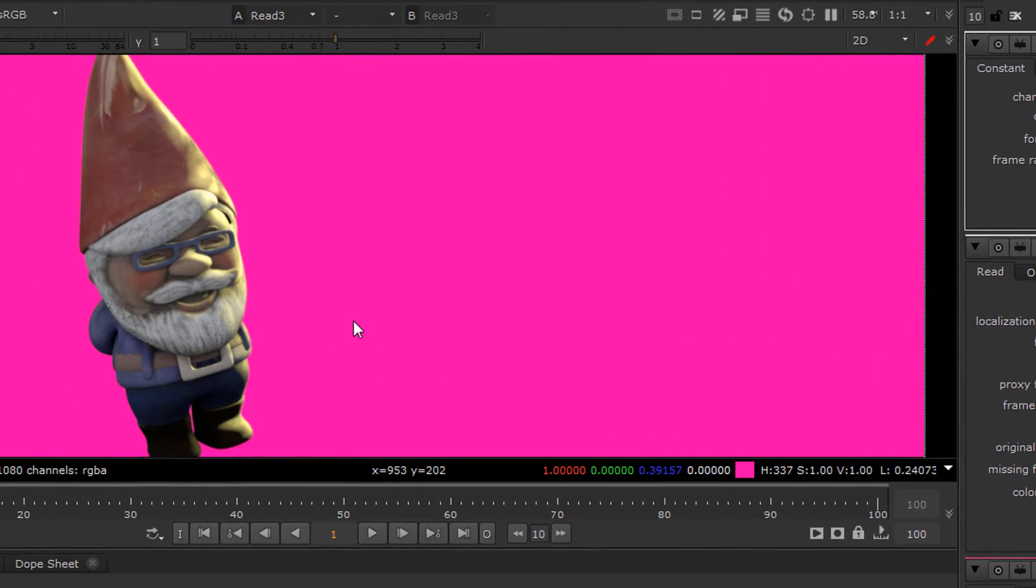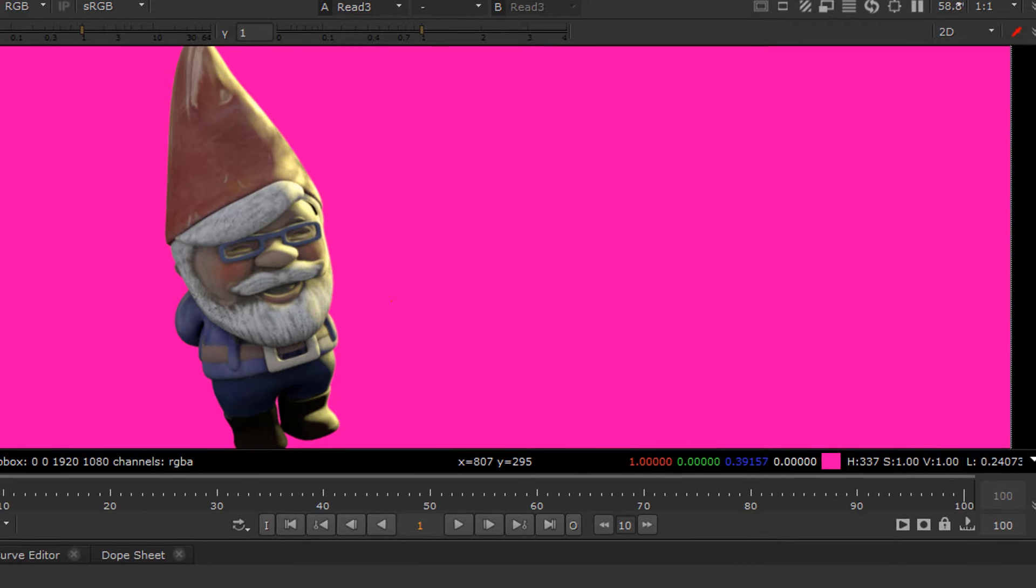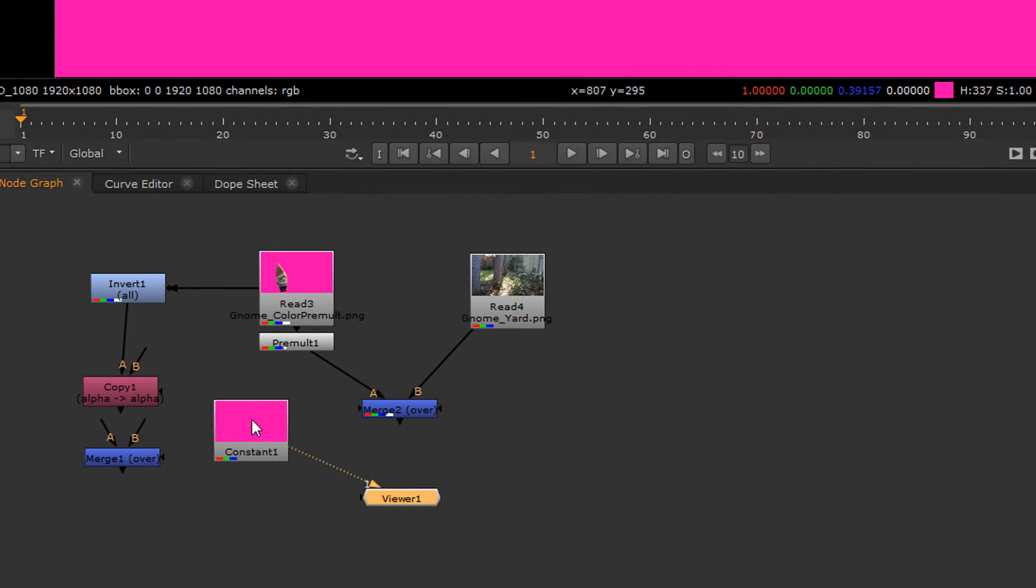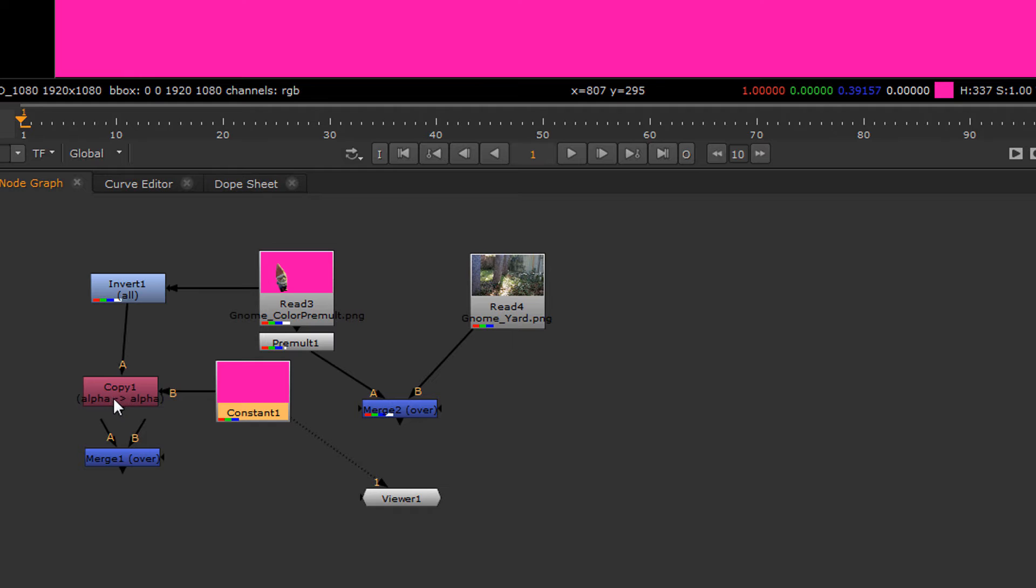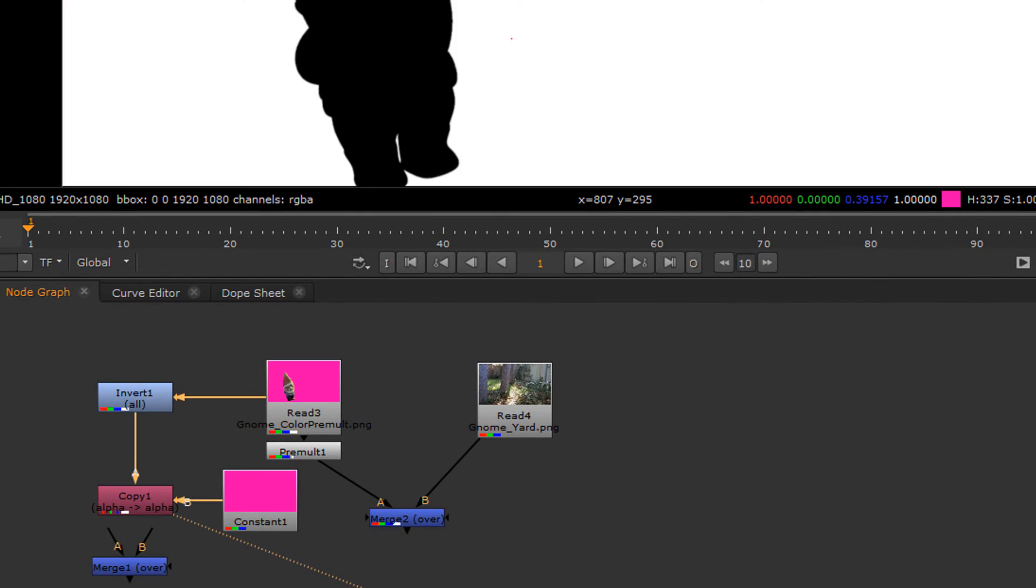We're going to click on the selector and we're going to sample that color. So our constant is the exact same color and we're going to connect that as our B input on our alpha.